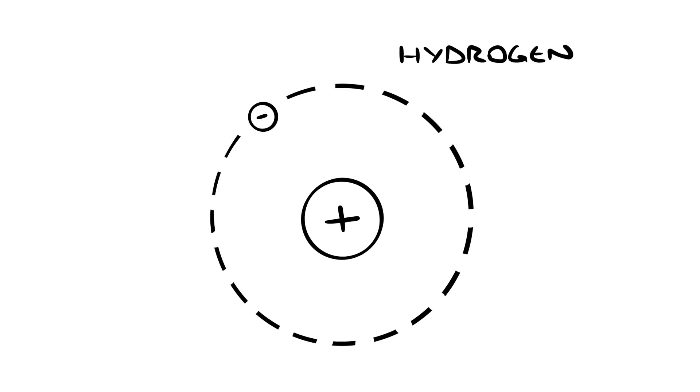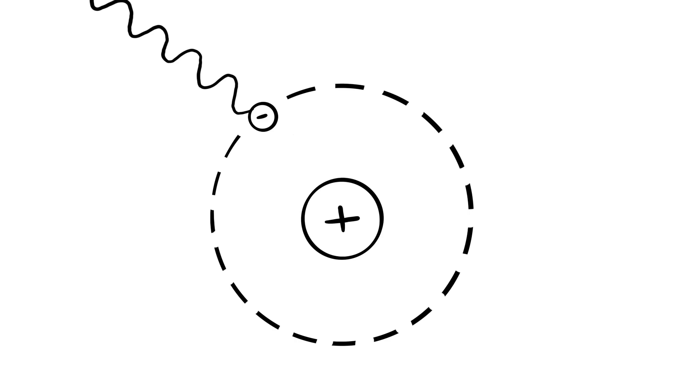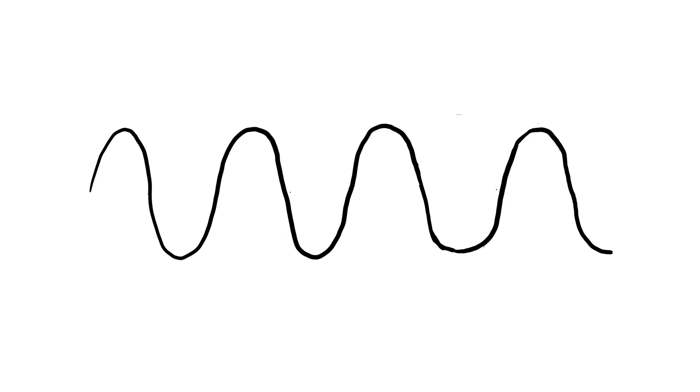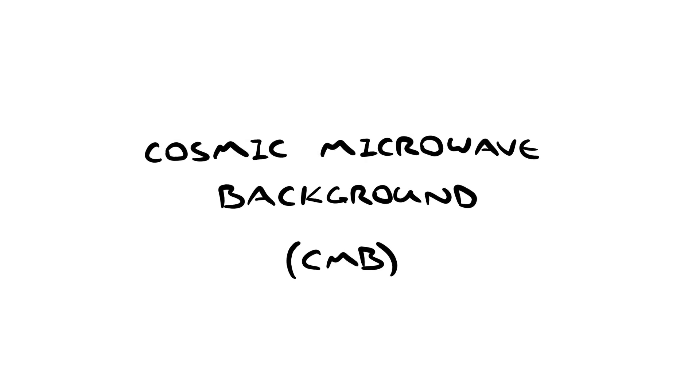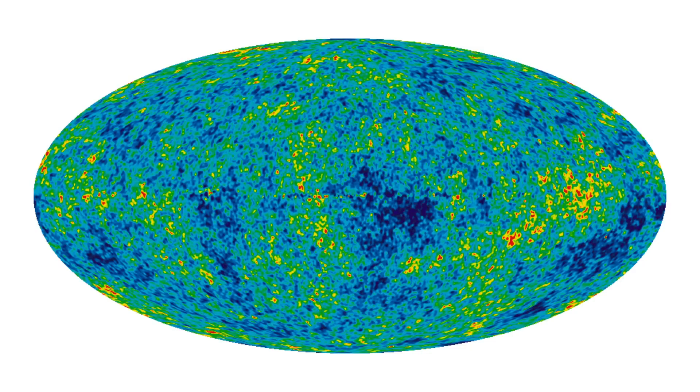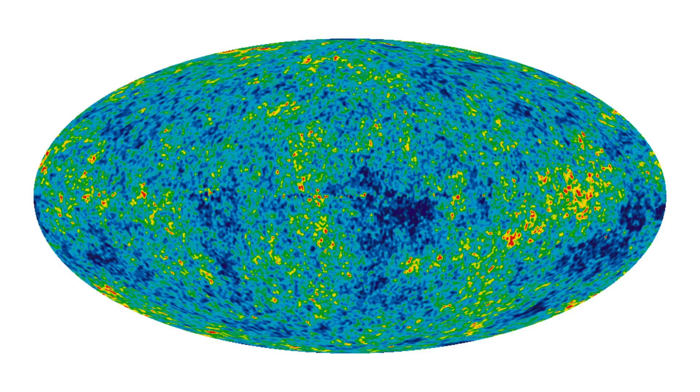When electrons and protons combine to form hydrogen, it releases light at a specific wavelength. This light is still around today, but because the universe has been expanding, it's been redshifted to the microwave spectrum. If you point a telescope anywhere in the sky, you'll see this leftover radiation, so we call it the cosmic microwave background. The temperature of the CMB is mostly uniform, but if you measure it really precisely, there's tiny differences from one place in the sky to another. These are called anisotropies, and they teach us all kinds of things about our universe.